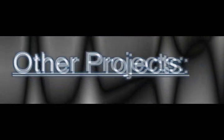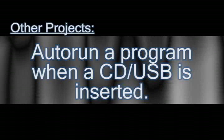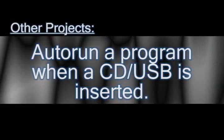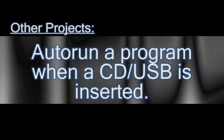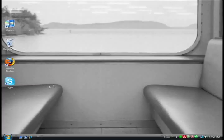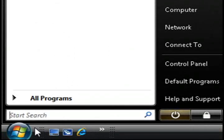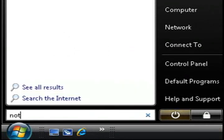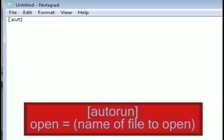A couple videos ago I showed you how you could write your own backup program. So in this video I'm going to show you how you can automatically run that backup program every time a CD or USB drive is inserted. To do this, just go to notepad, type in bracket autorun close bracket